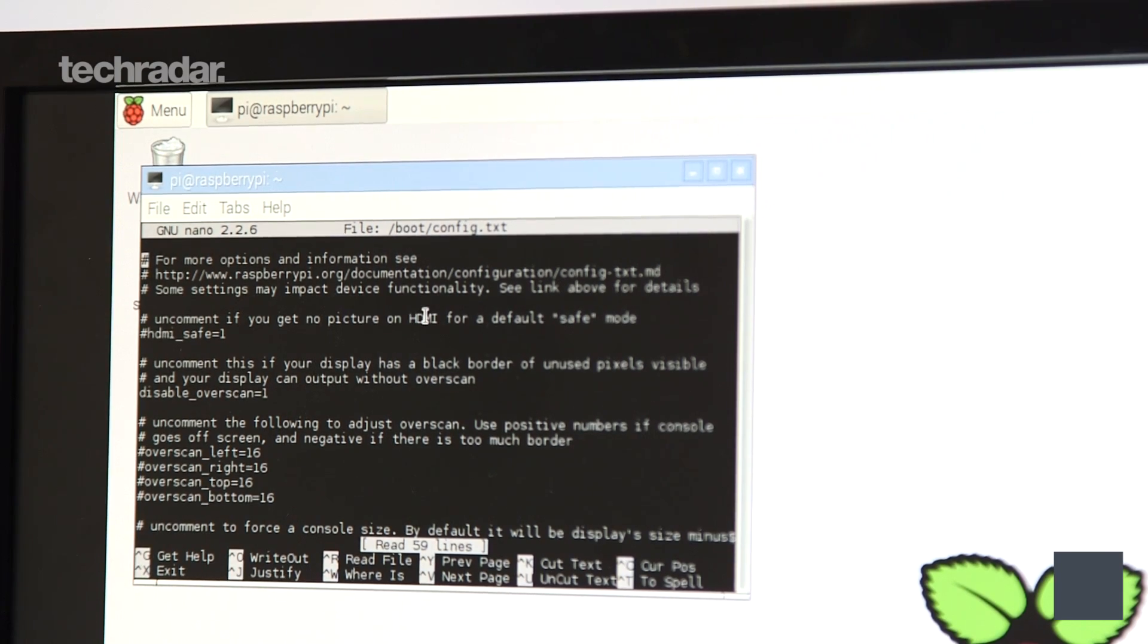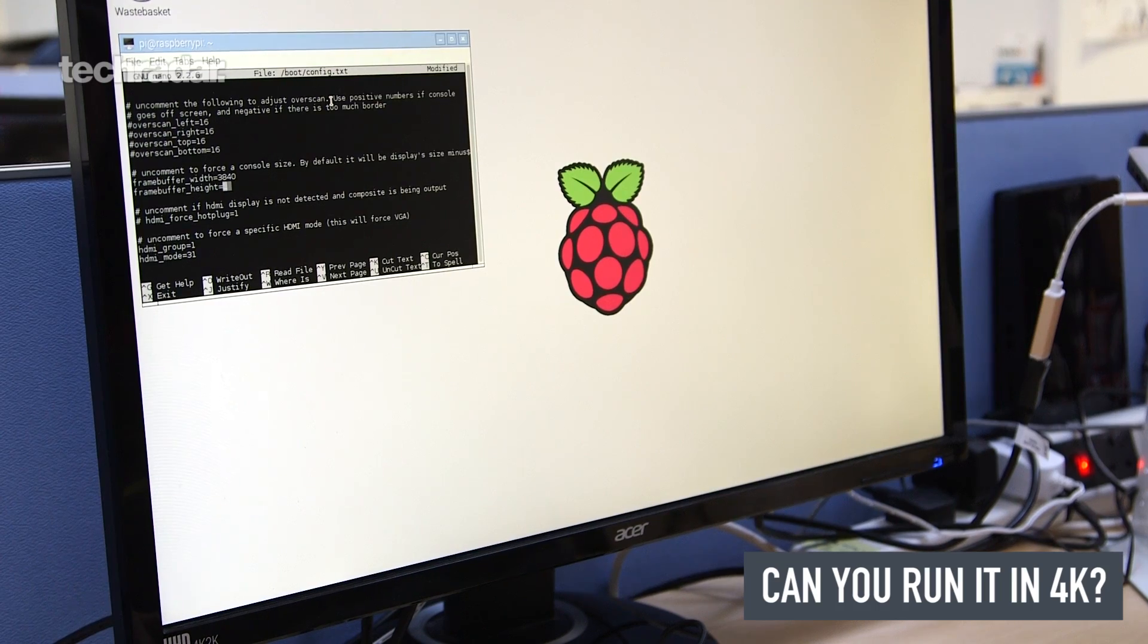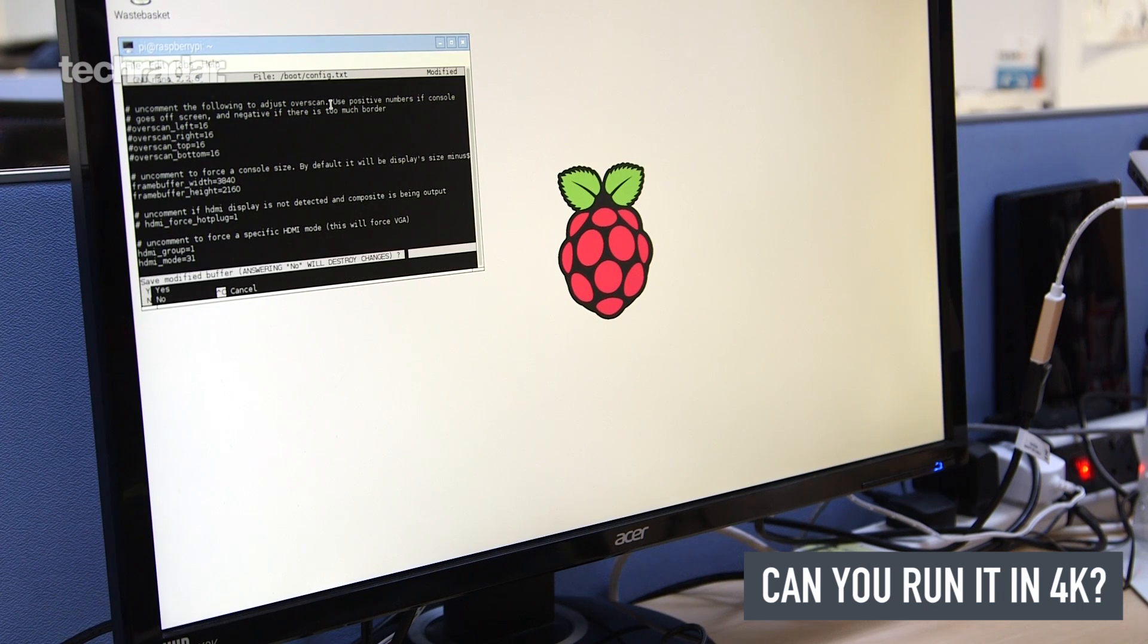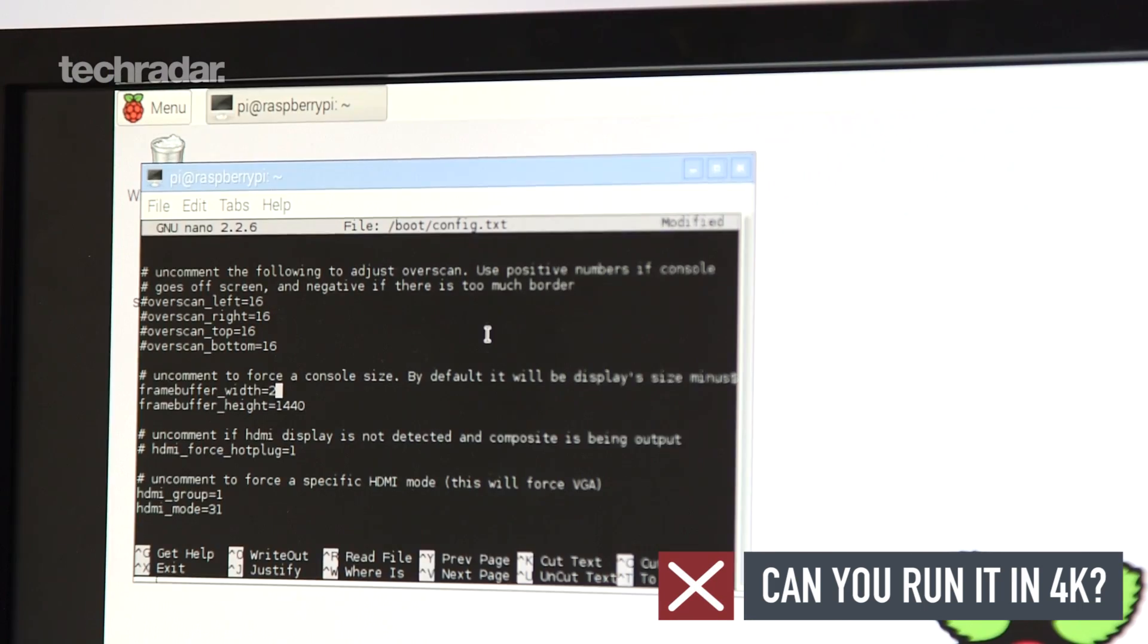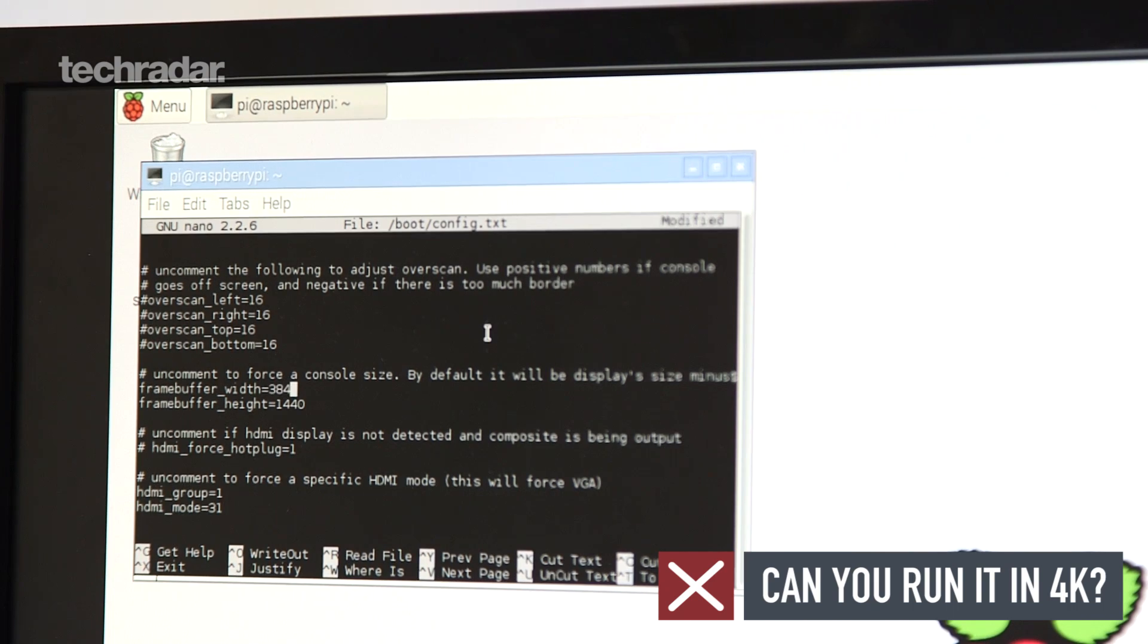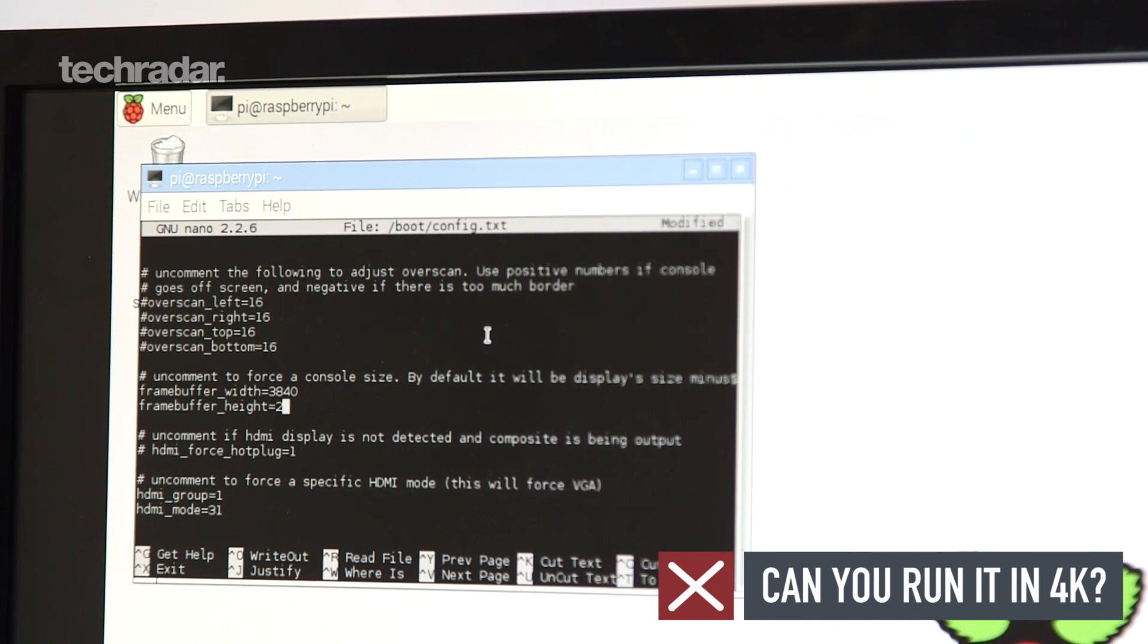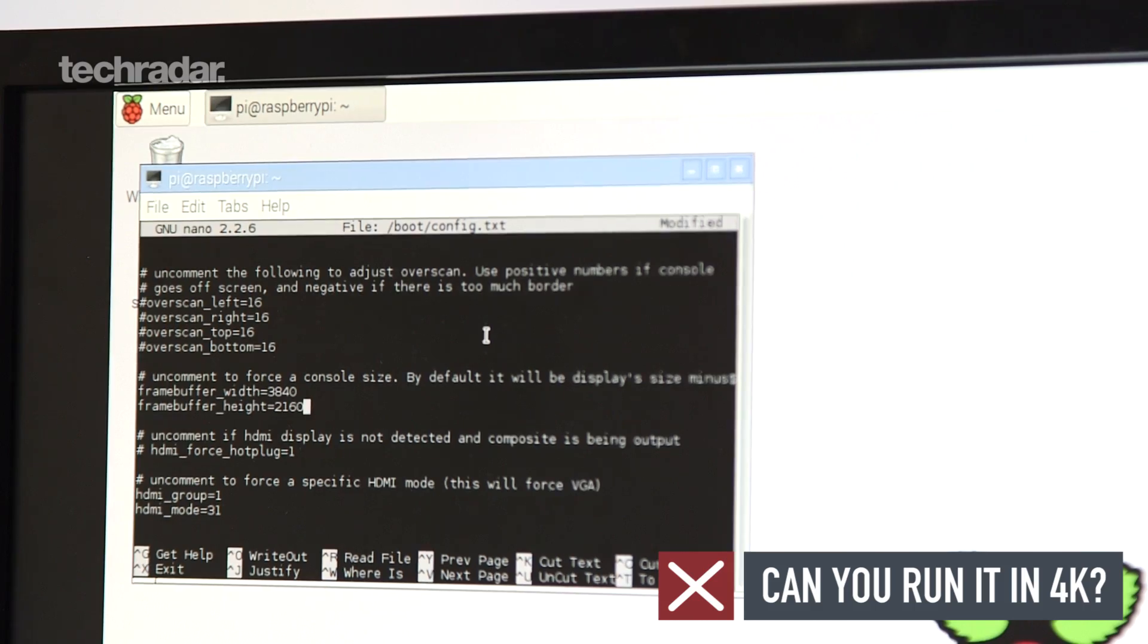Can you run it in 4K? You might be wondering if the Raspberry Pi can be used with that shiny 4K TV you bought last week, but unfortunately the answer is that it's not quite there yet. While it's technically possible to get the mini machine to output at a pixel resolution of 3840x2160, you are limited to a very low refresh rate,